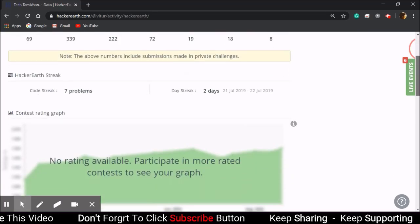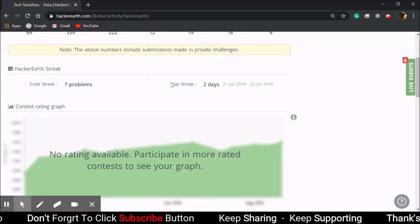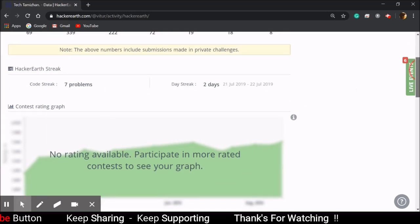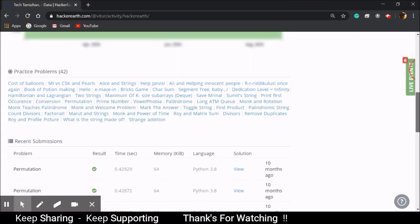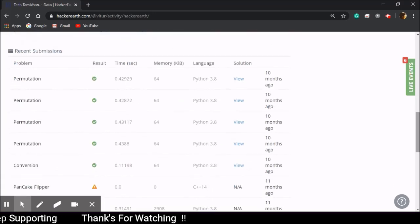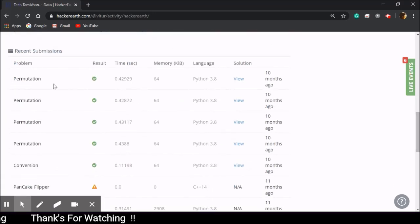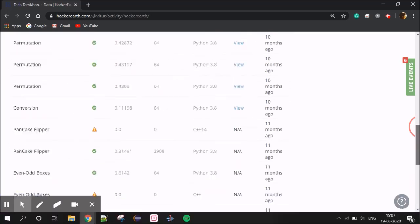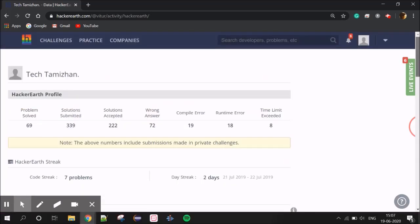This is the Activities tab. It shows coding streaks — how consistently you log in. If you analyze it, you can use the data to develop your skills.